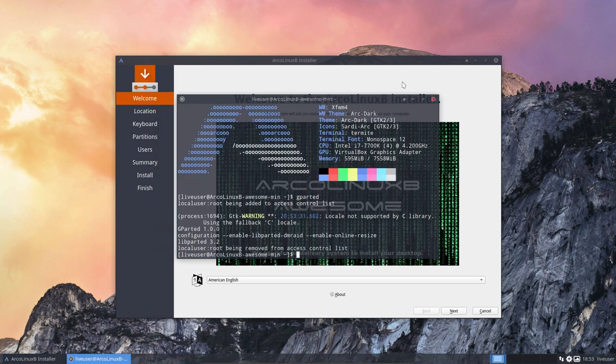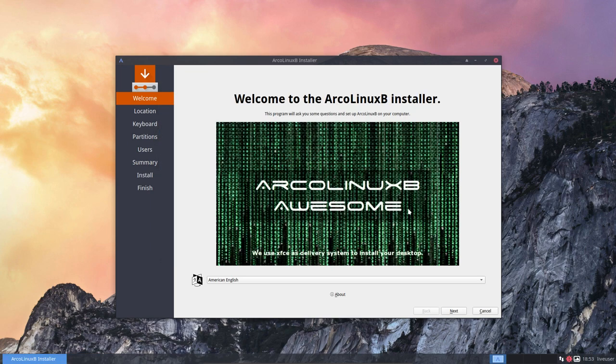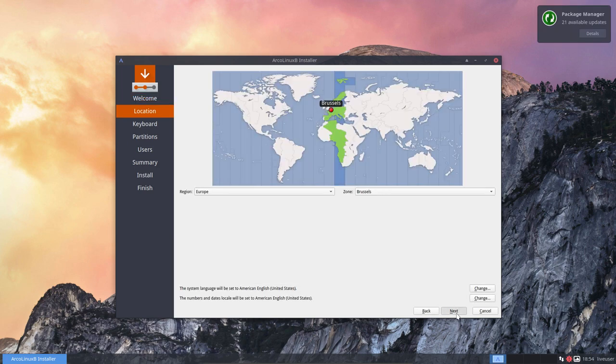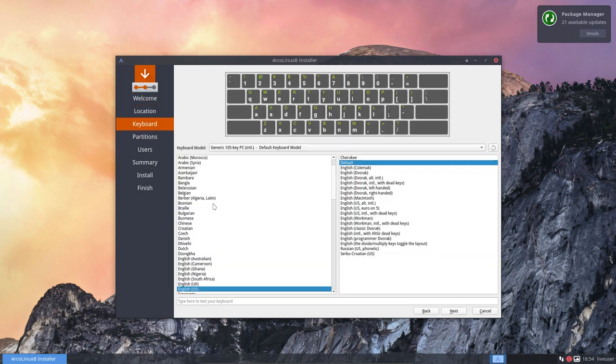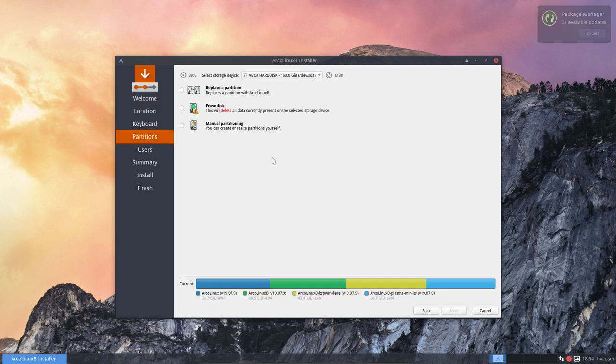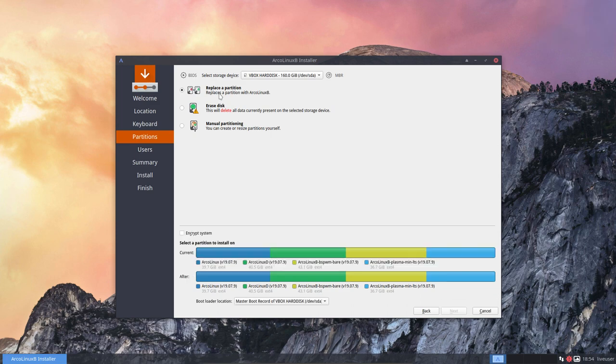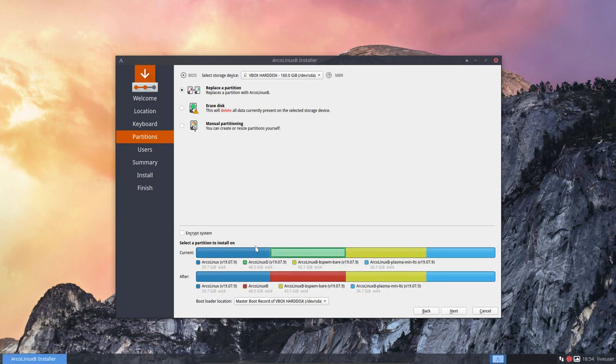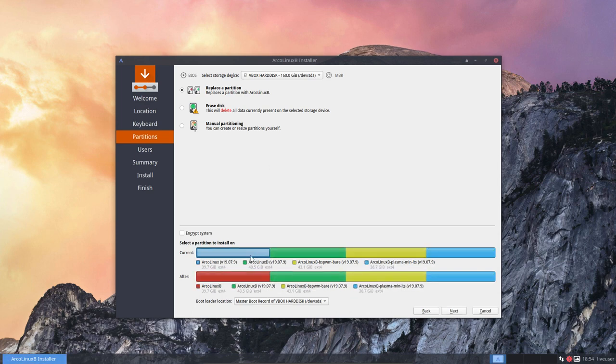And my question is, what will happen if I say next, next, Belgian next, replace partition and choose this one. There is no slider anymore. Okay, so this means there is no way to make a logical partition, not via Calamares anyway.